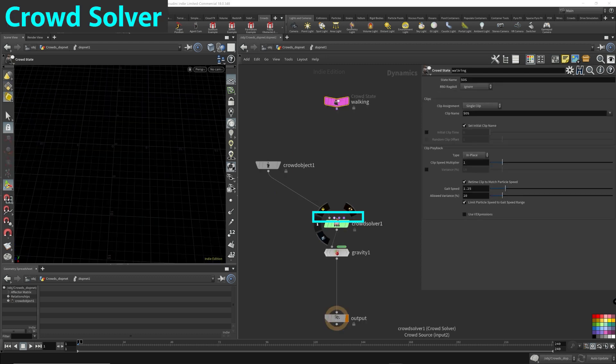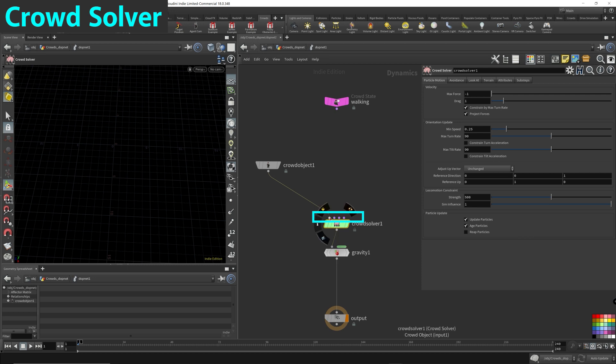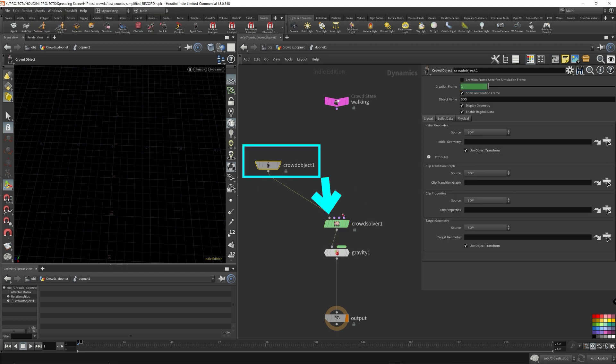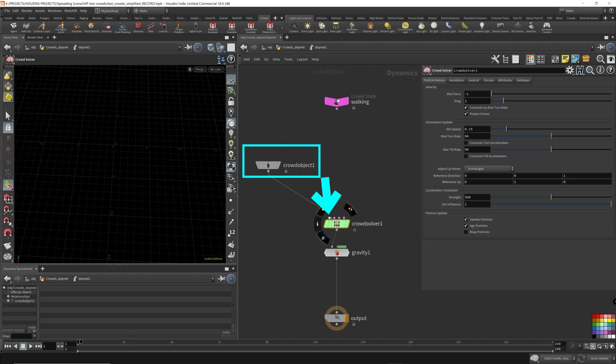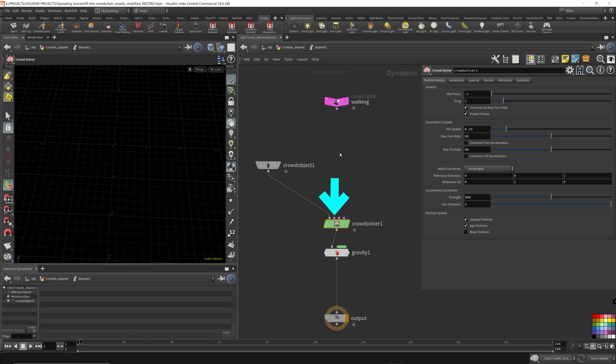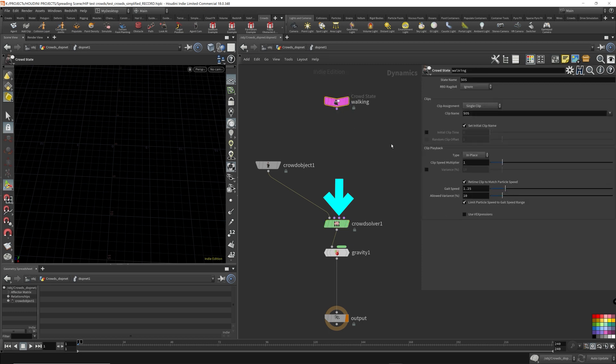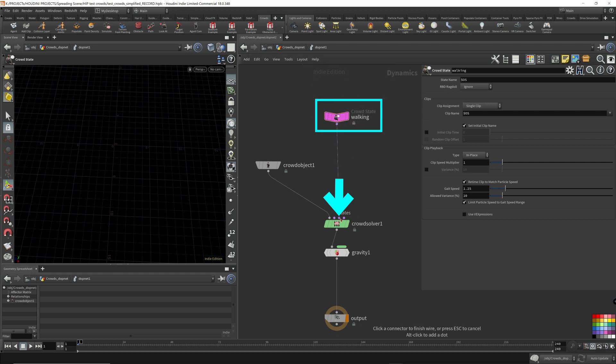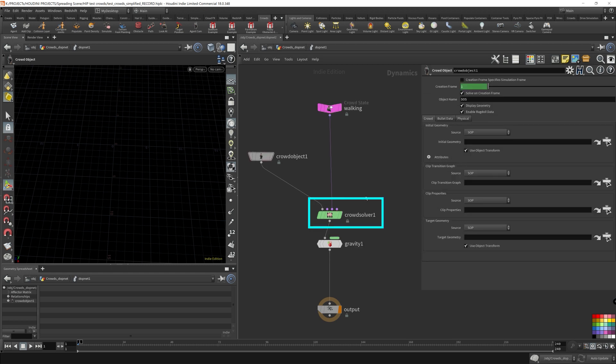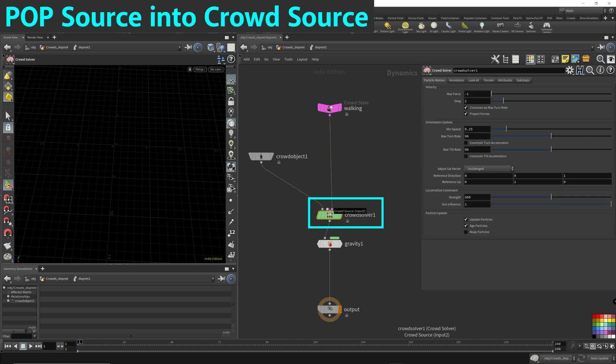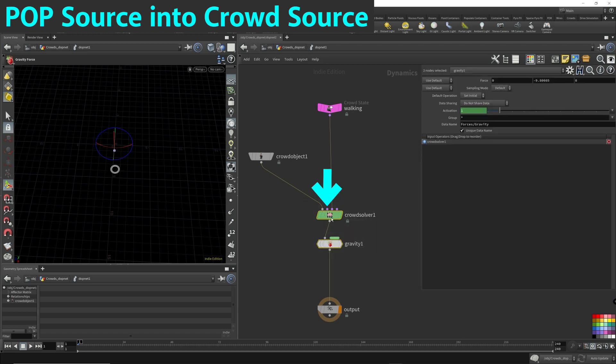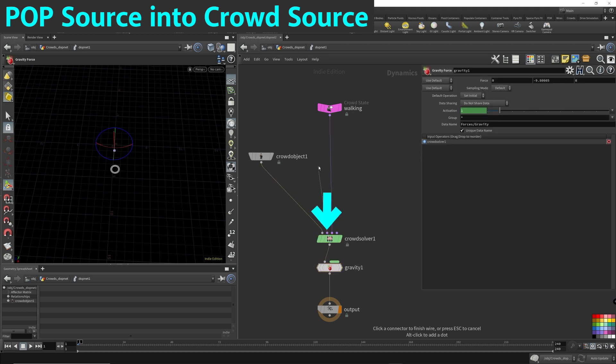So there's four inputs into the crowd solver. The first one is the crowd object. So we already have that hooked up, but the corresponding object nodes for every single solver usually goes into the first input on the left. Crowd source. So we'll have to bring in the source, but I don't want to do that just as yet. I want to show you this first. Then we have the state. So that's what this, we only have one state. We only have the walking state that I'm doing here. And then the fourth one is the transitions. So I'm not going to get into that.